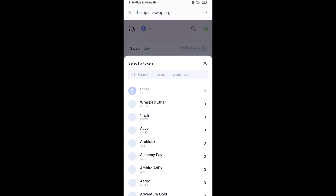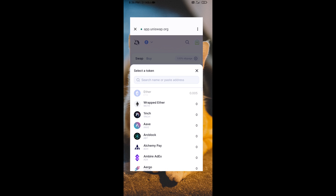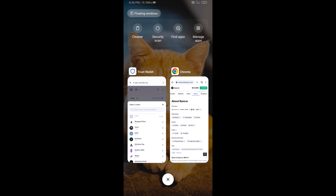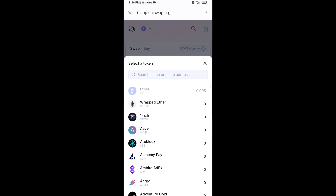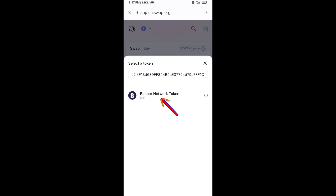After that, you will copy the BenSource token smart contract address. Open BenSource token on CoinMarketCap and copy the address, then paste it into Uniswap. Then click on the token to select it.